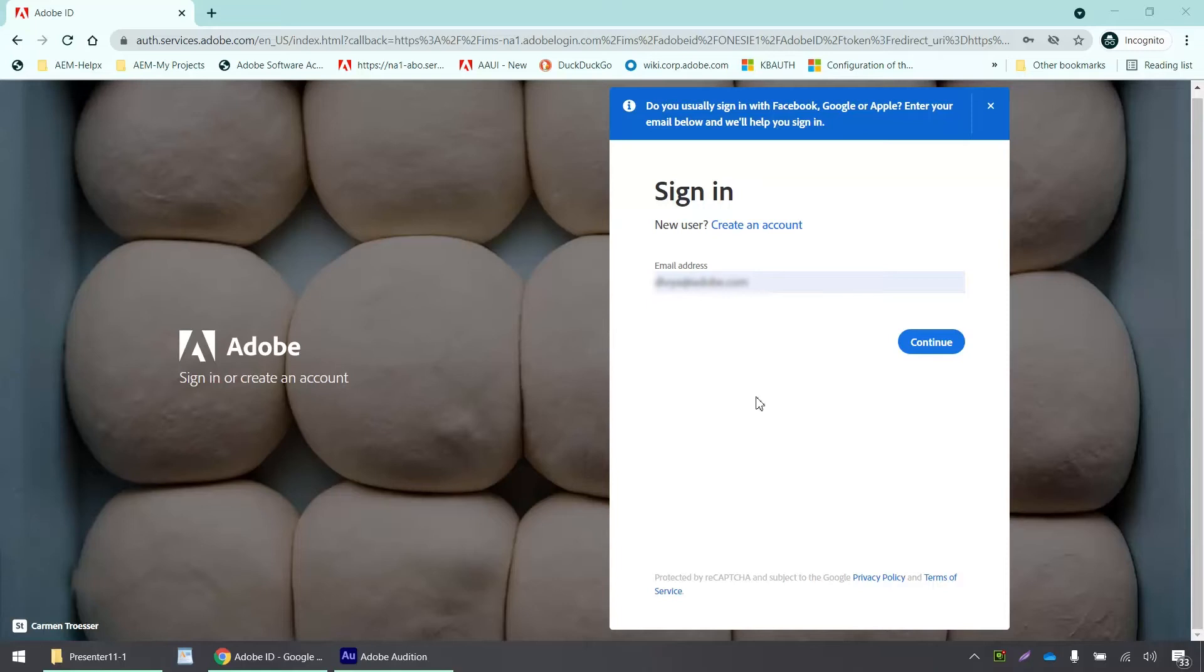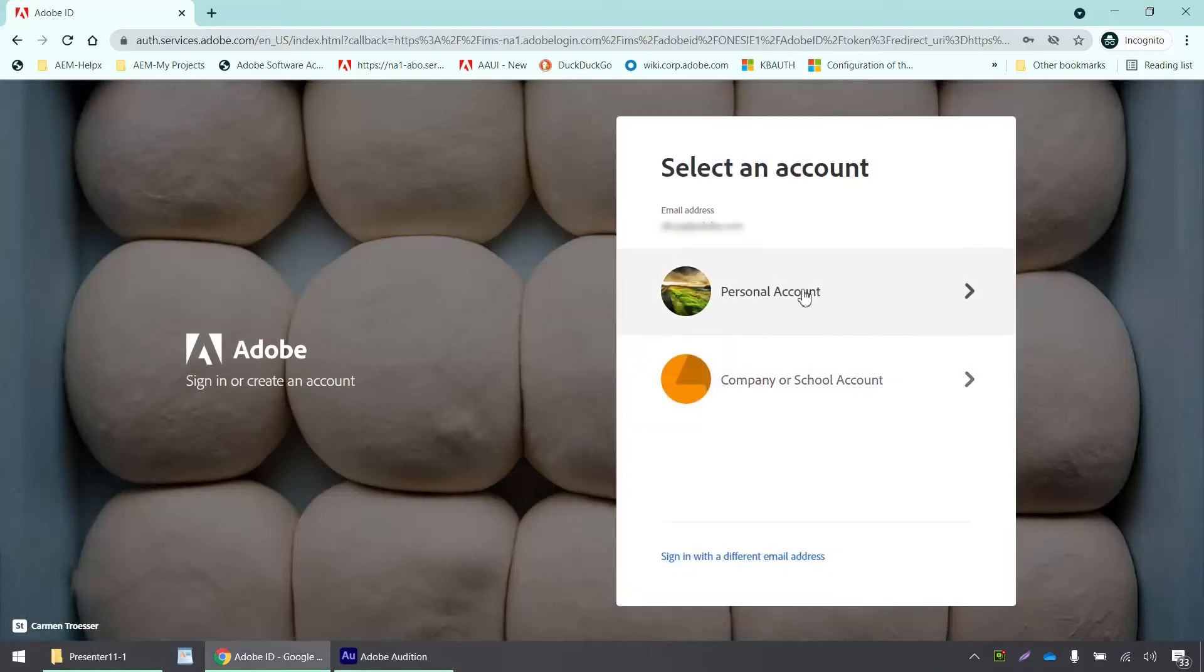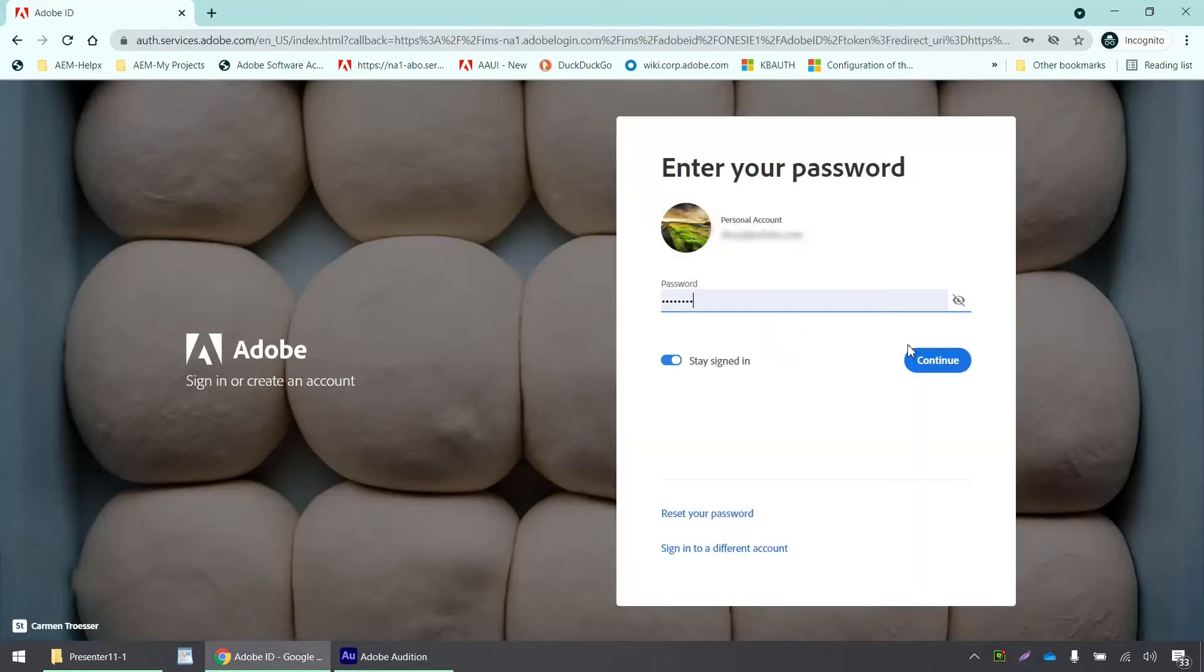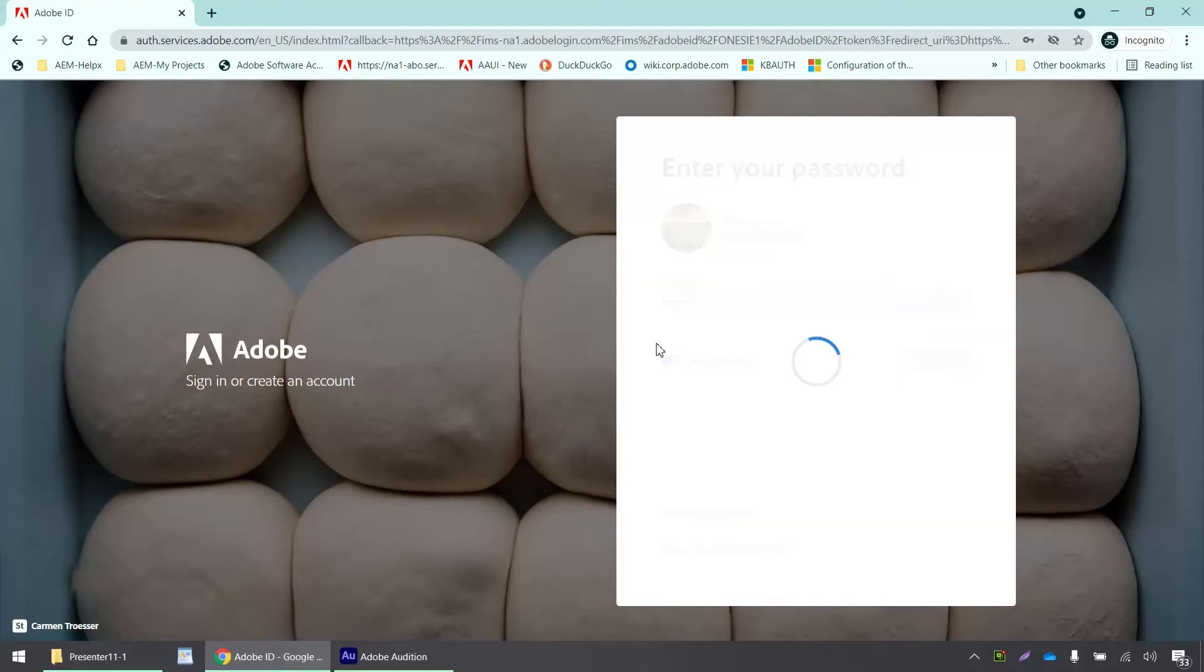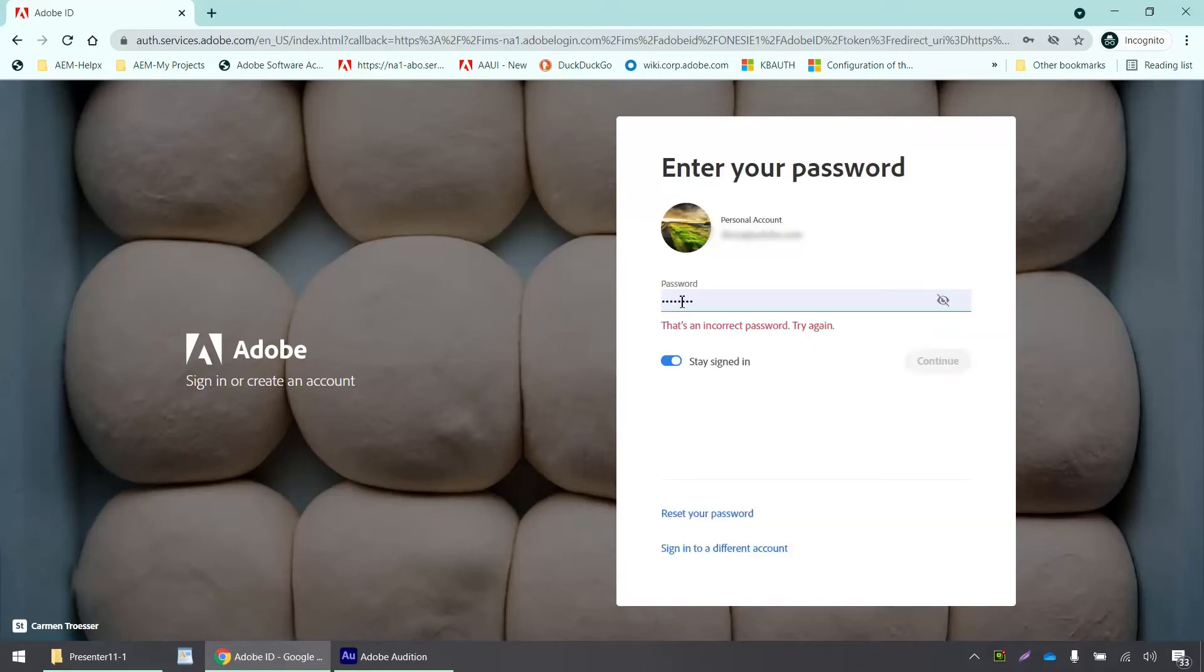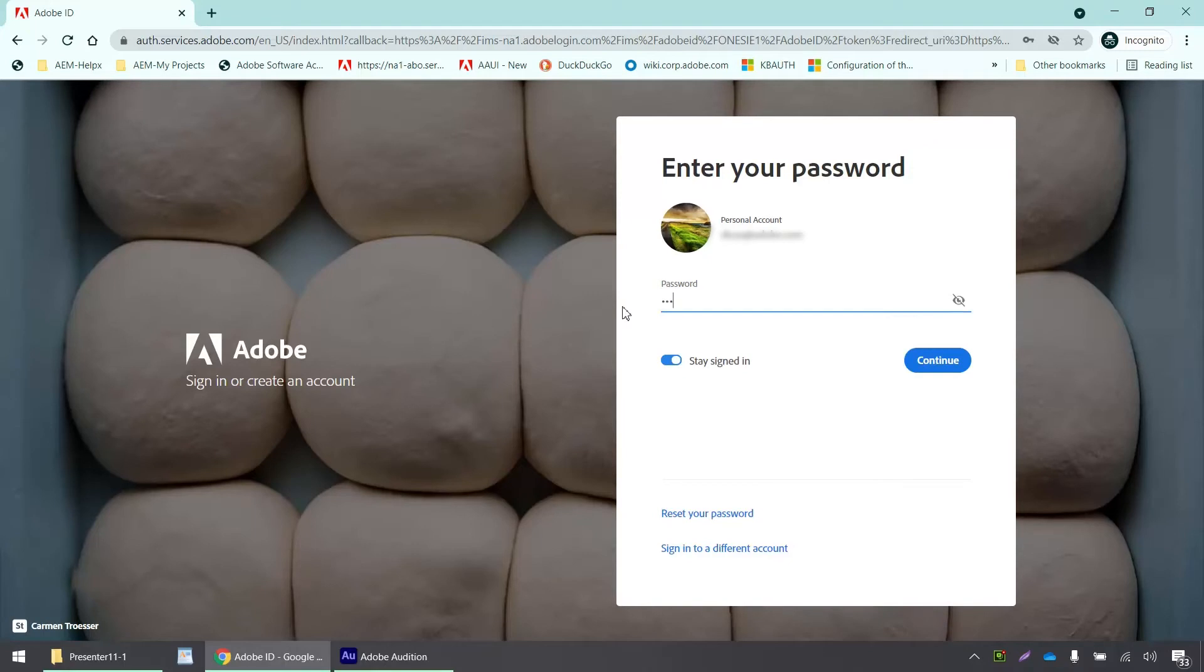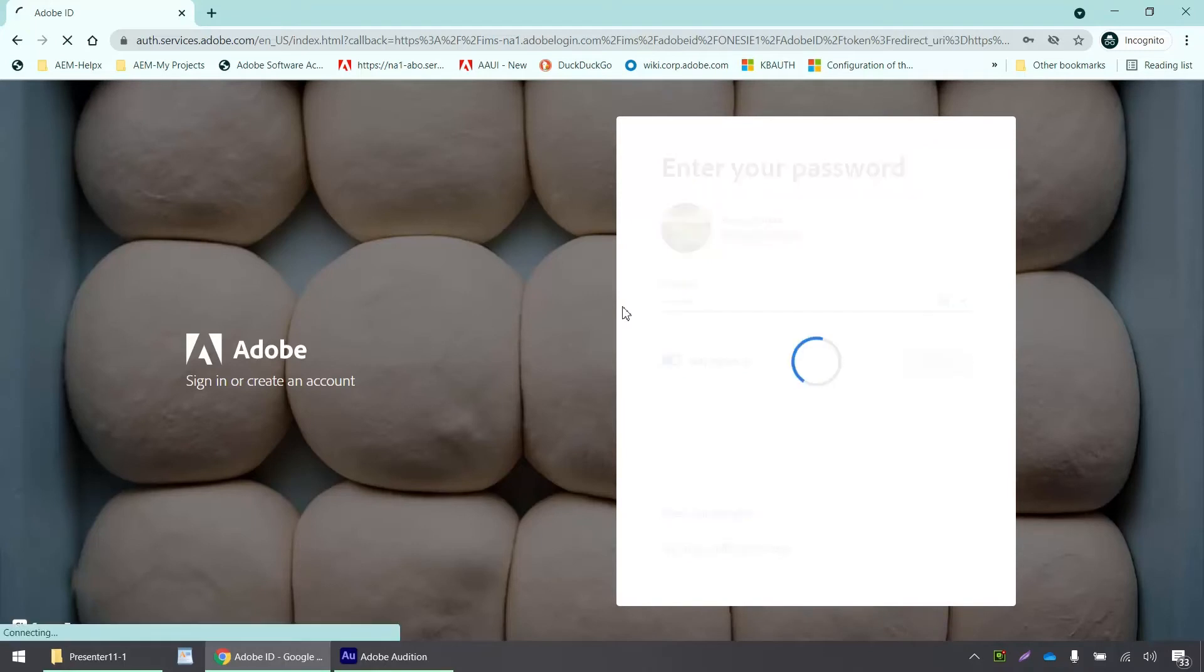The first step is to sign into your admin console, which I'm going to do right now. I need to select my identity type and enter my email address and password.